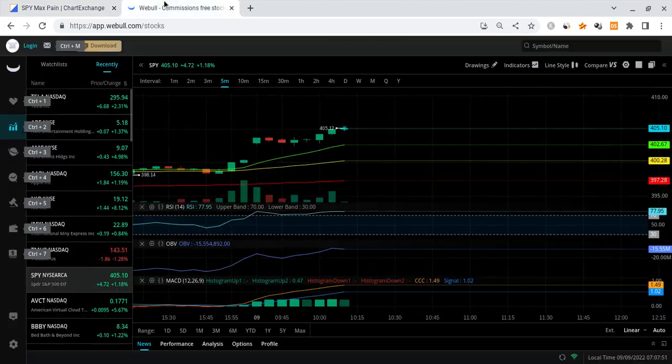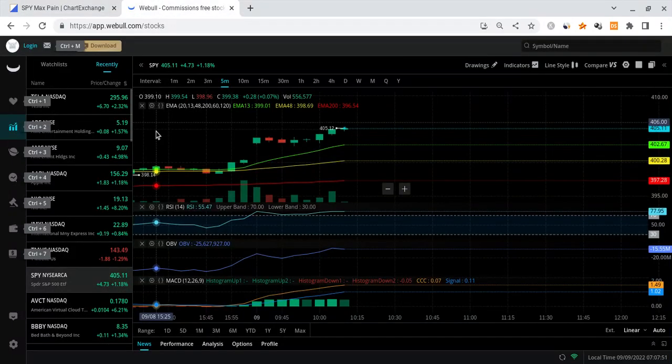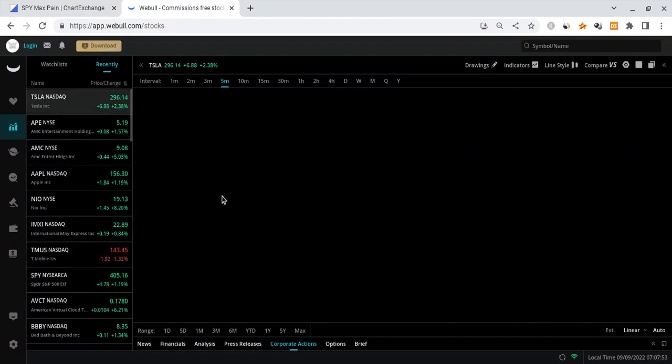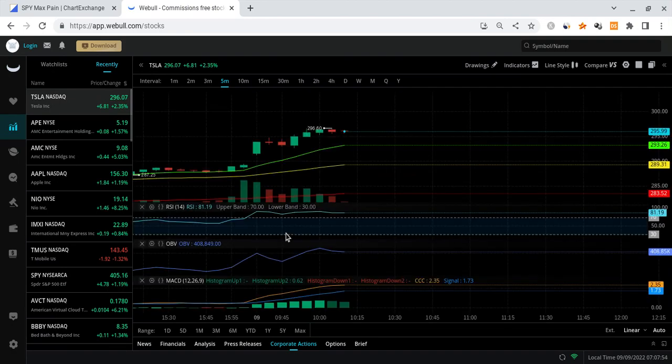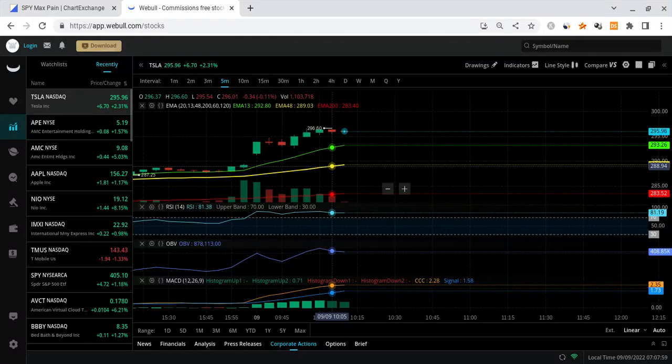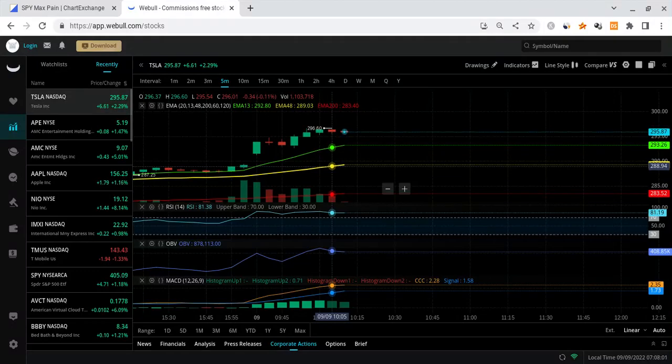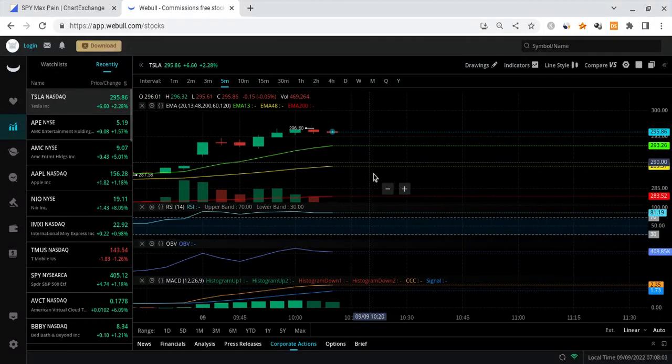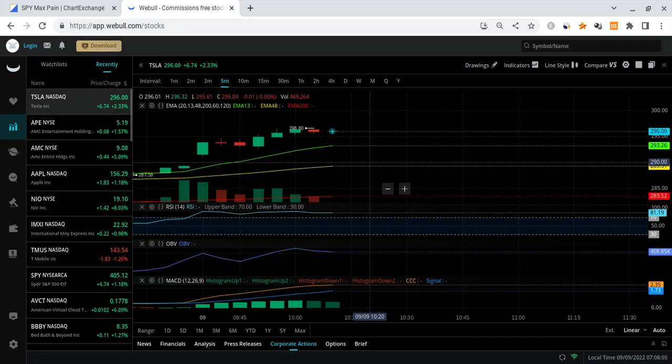So I am anticipating some very nice price action from SPY and also for Tesla. And I do apologize for the video I made yesterday. It was looking like they were set for a trap and that's not what ended up happening. So Tesla does look like it could make some pretty nice moves today and we are getting some pretty good volume.